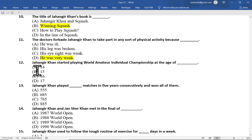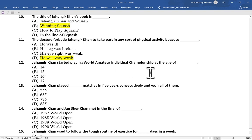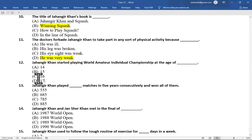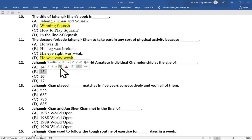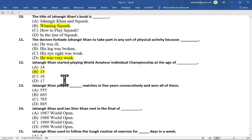Multiple choice question number 12 is: Jahangir Khan started playing world amateur individual championship at the age of — option A 14, option B 15, option C 16, option D 17. The correct option is option B, at the age of 15 he started playing the amateur individual championship.